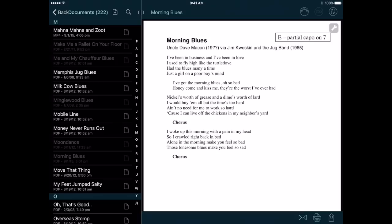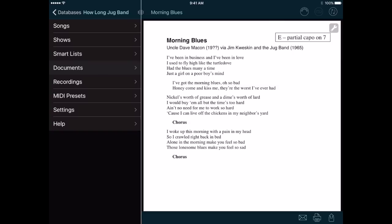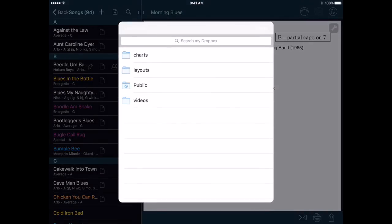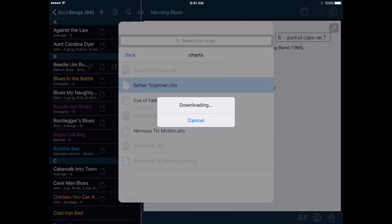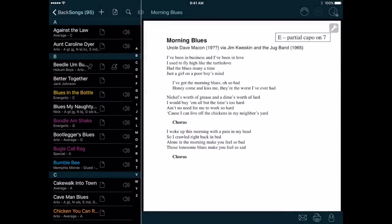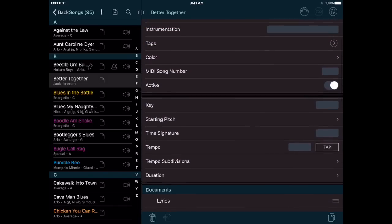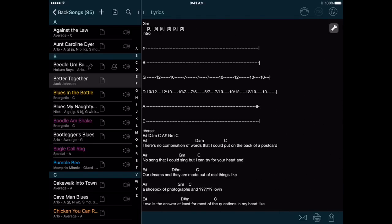If you have songs stored as ChordPro or OnSong documents, there's a different import option you can use. Instead of displaying these files as documents in the app, you can use them to create new songs, which you can then use with all the other app functionality. Let's go to the Songs list and tap the Import button. Besides the existing batch import options, we now have options to import a ChordPro or OnSong file — it says single because we can only import these files one at a time. Again, I can browse my Dropbox and select a ChordPro file. The app creates a new song using the metadata and lyrics from inside that file. So if you have a good source for ChordPro files, or if you want to migrate songs you've set up in OnSong, you can quickly create your songs with this feature.